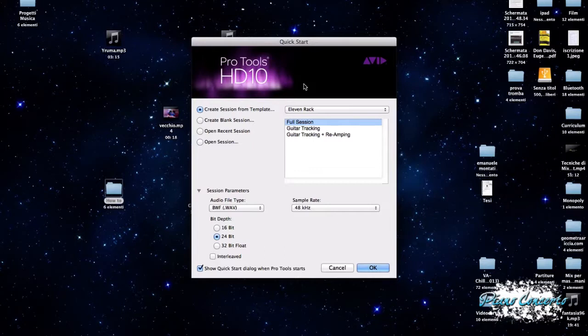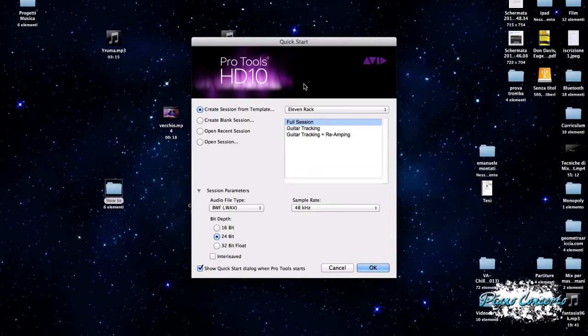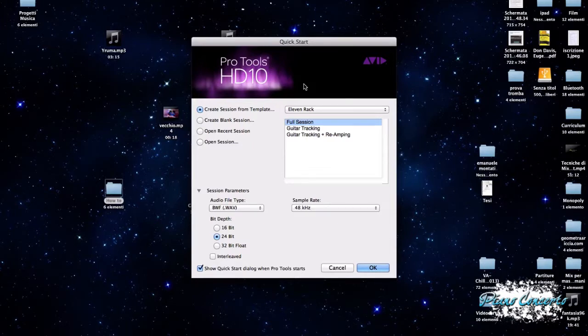Quindi, questa operazione ci permette, ad esempio, se noi usualmente siamo soliti a registrare a 24 tracce, magari di aprire una sessione da un template contenente già 24 tracce, e queste 24 tracce, chiaramente, sono già assegnate per quanto riguarda gli input e gli output.